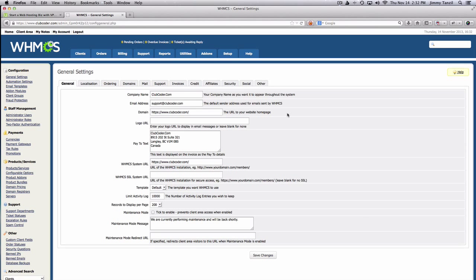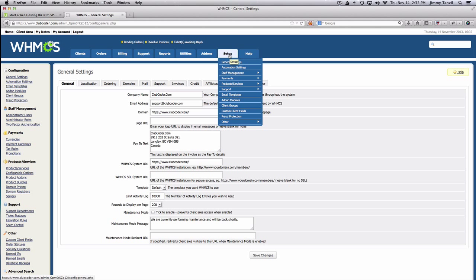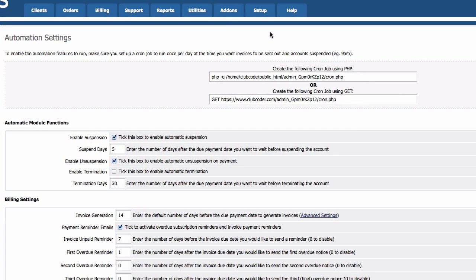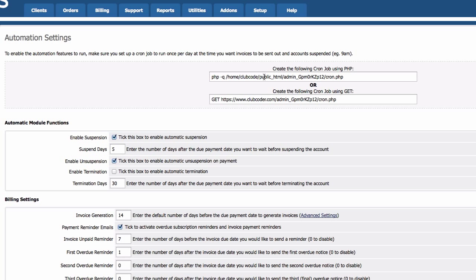Okay, so let's go to the next step which is automation settings. The first part is the cron job which we already set up when we were installing WHMCS, so this part has been completed. Let's go to the next one.